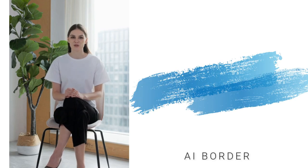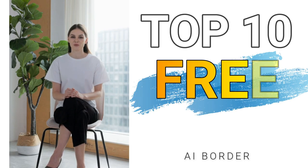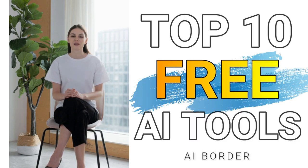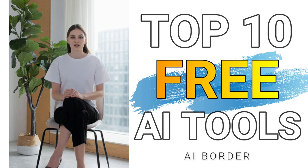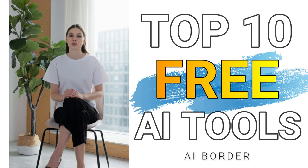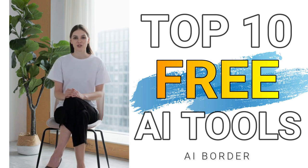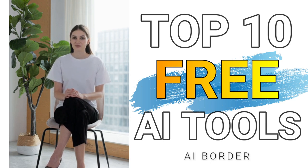Hello and welcome to another video from AI Border. Today I want to introduce you to 10 new AI tools that you can use for free. Some of these tools are absolutely free and some are partially free. Let's explore these tools together without any delay.